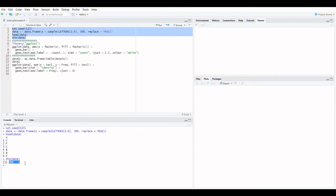First, let's make a data frame. There is only one variable in the data frame, and it has 300 values.